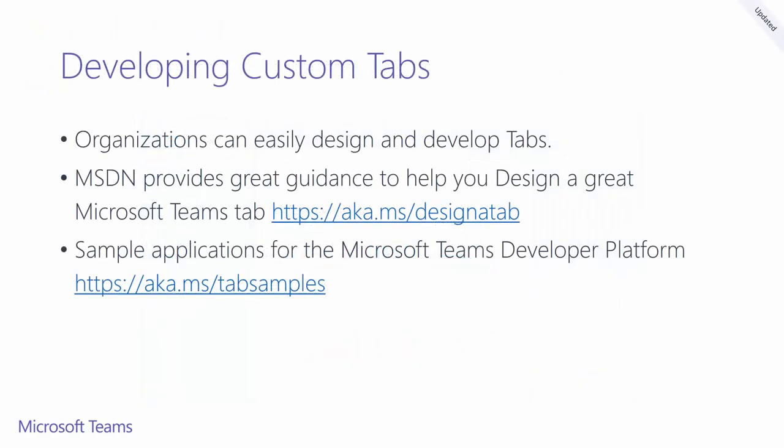In addition to built-in tabs, organizations can easily design and develop their own tabs that can be integrated into Microsoft Teams or be shared with the rest of the community. The Microsoft Developer Network provides detailed instructions that you can use to design and build your own tabs.